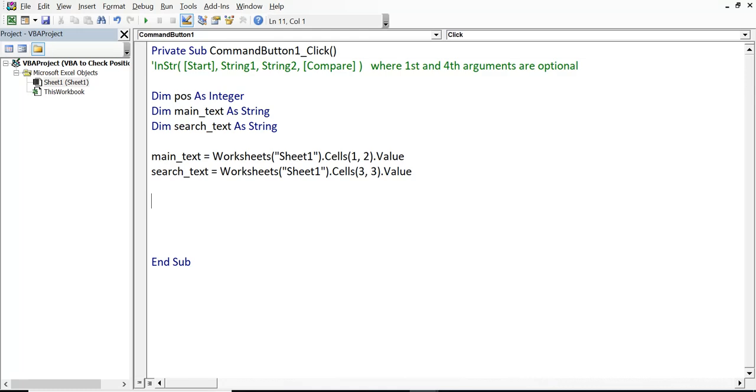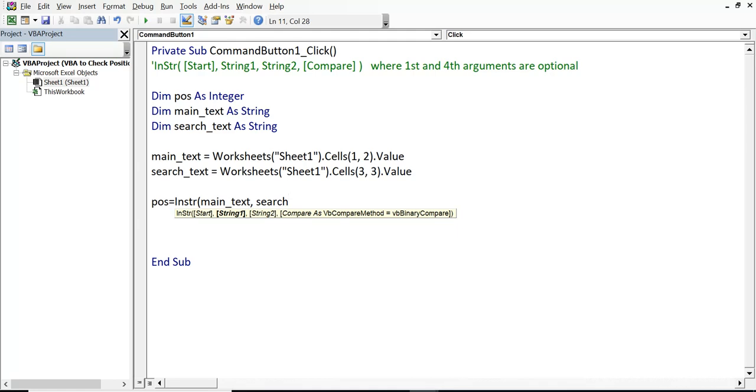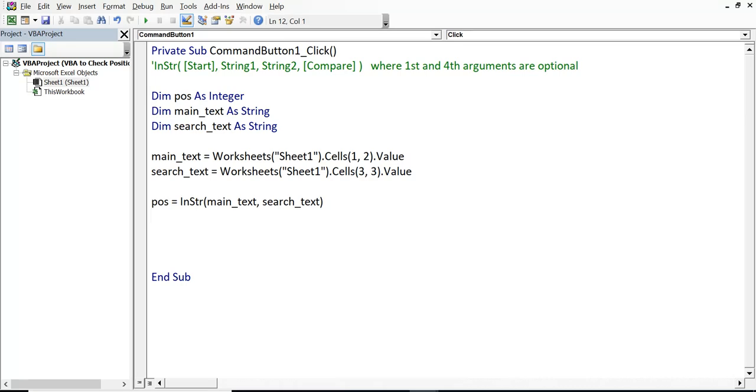And now I will use InStr function. Spelling of this function is INSTR. So, this variable we have already declared. Position POS equal to InStr. Then, both optional arguments I will not specify right now. So, I will give just main text and search text.